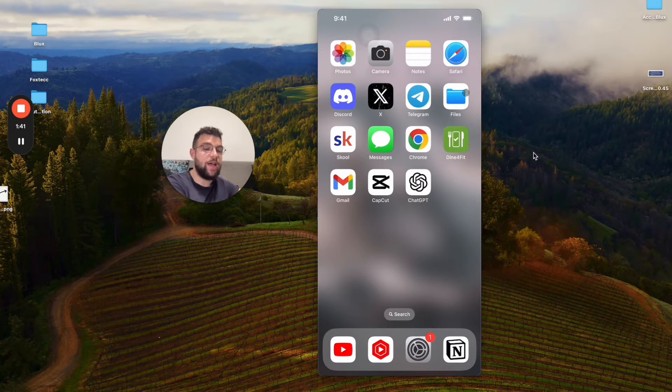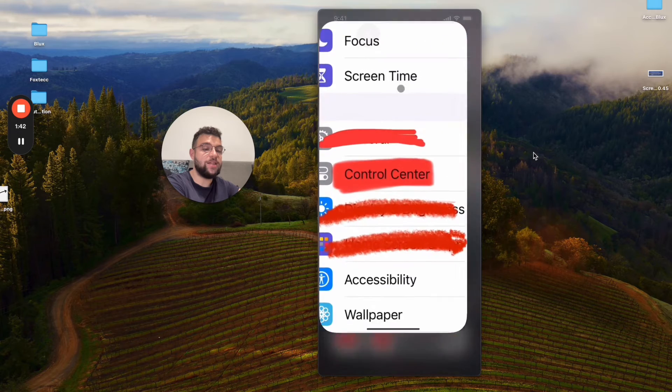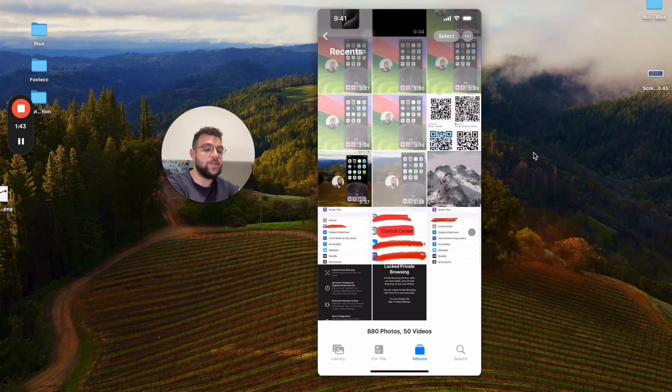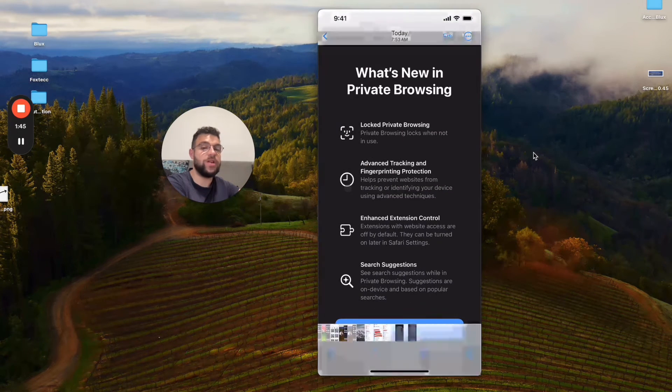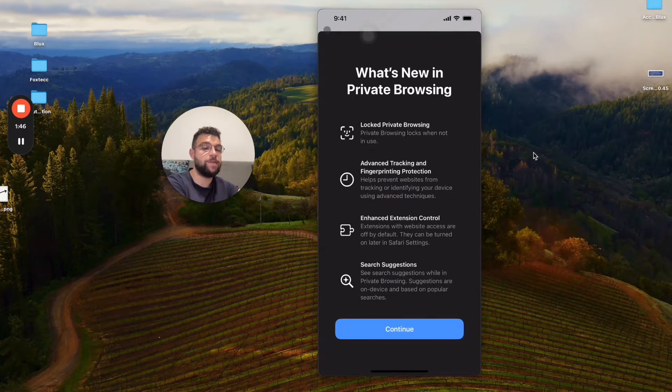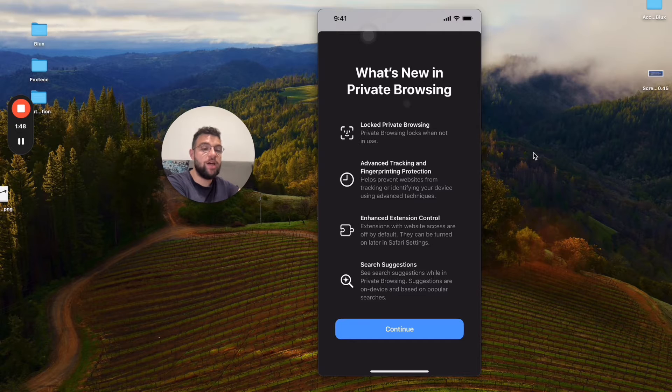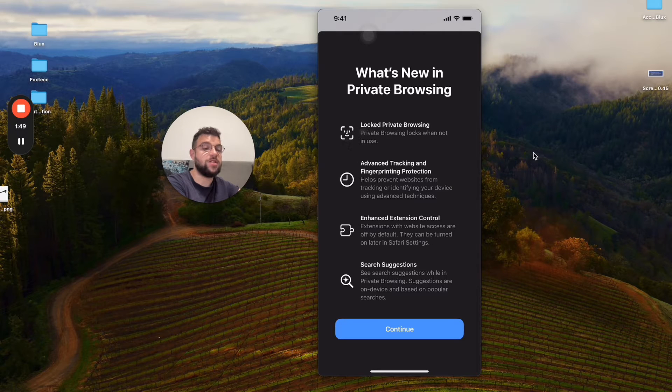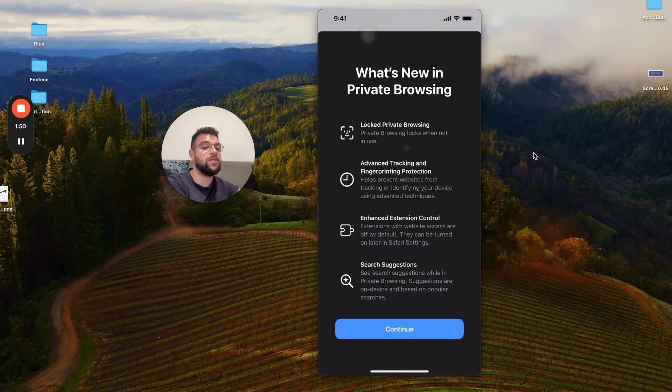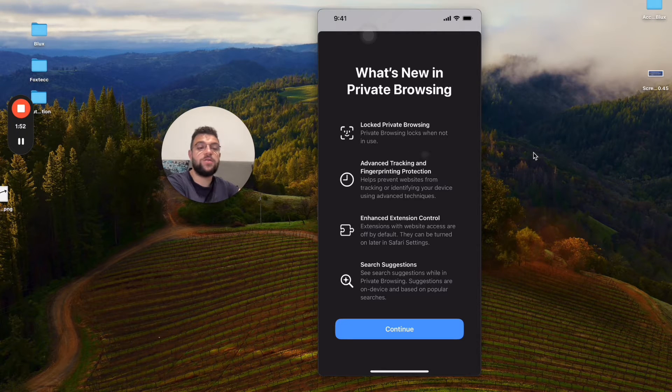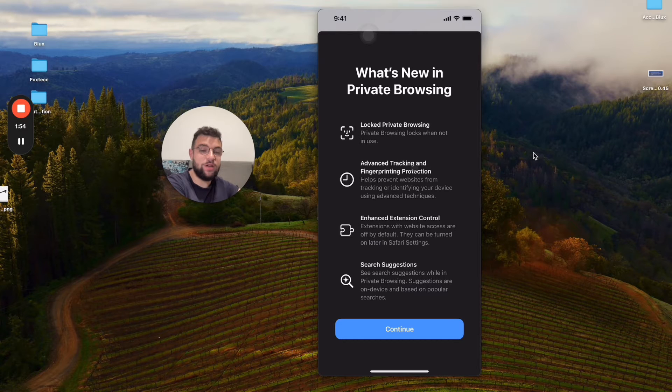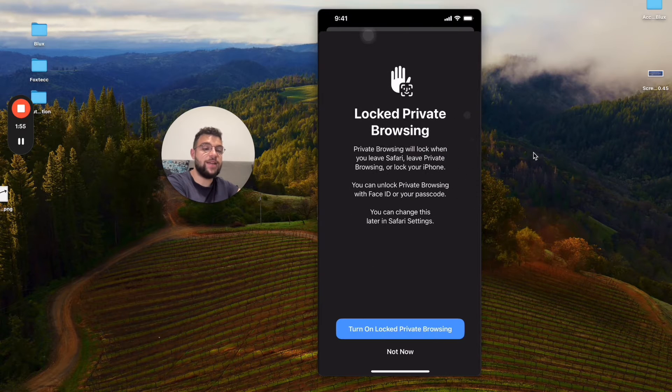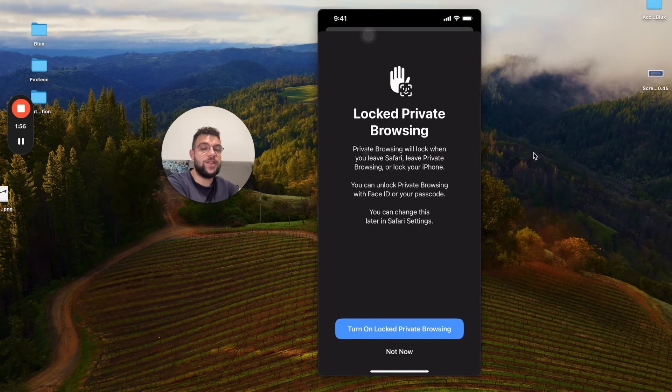Once you update it, you're going to be presented with these pop-ups. When you get inside of Safari, it's going to tell you what's new, and the first one is literally 'Locked Private Browsing'—locks when not in use, as you can see.